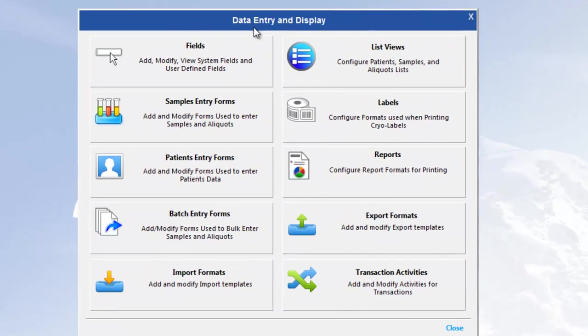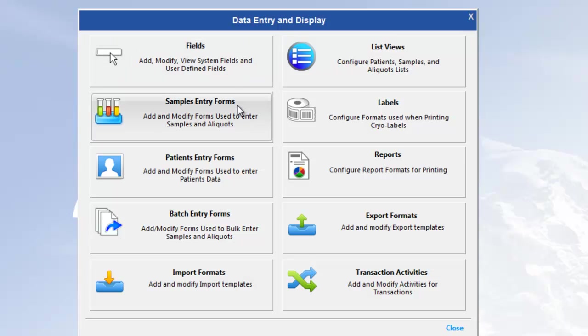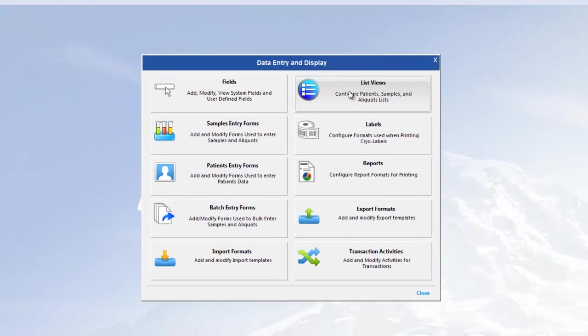From this menu, you have easy access to the configuration for fields, entry forms, list view formats, reports, etc., all at once.